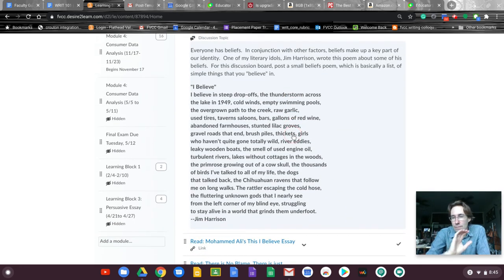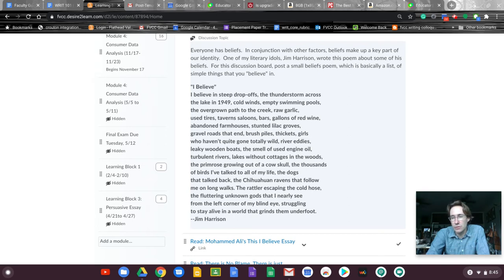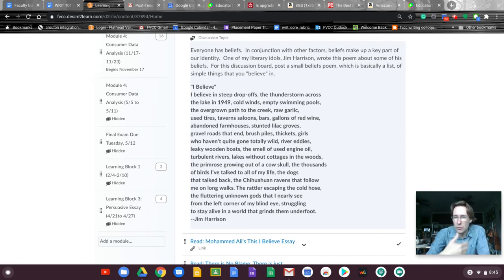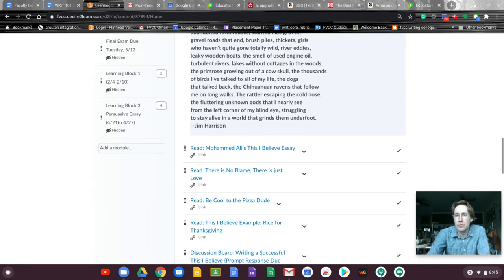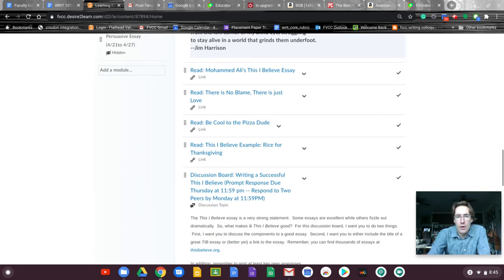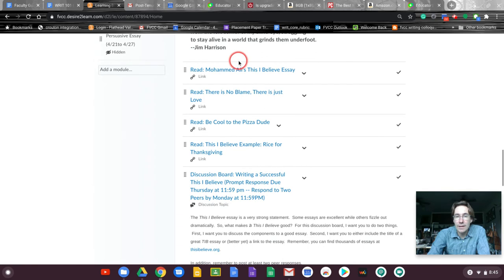This is what most of the posts for discussion boards are going to look like for this course. But again I like having some video where we get to see each other. It's going to create a good atmosphere. So I'm choosing the lighter ones to do Flipgrids. You're going to read, I believe, essays. There's four of them.